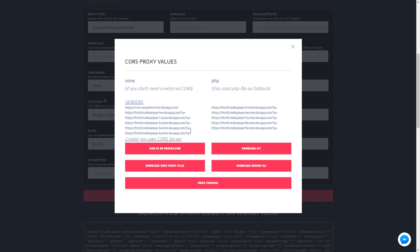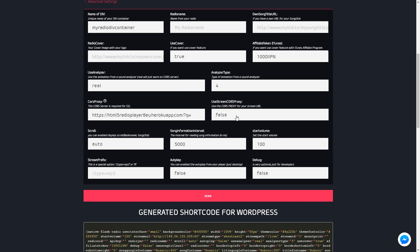Here you can set the scroll type for song title, the interval for reading song information, the start volume, stream prefix for special streams, the autoplay type and the debug mode.